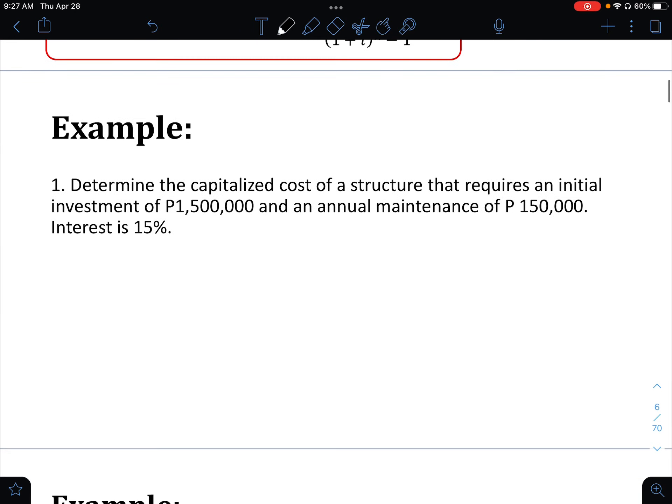Example 1 — Case 1. We are going to determine the capitalized cost of a structure that requires an initial investment of 1.5 million pesos, which is the first cost.